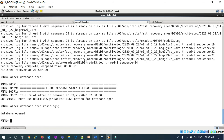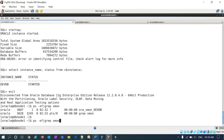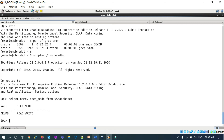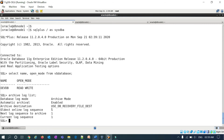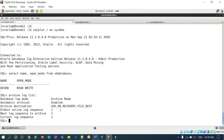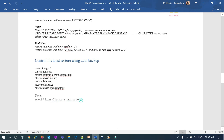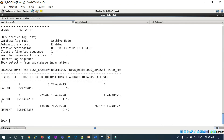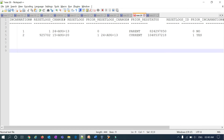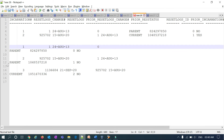Database opened. Back in the SQL prompt, selecting name and open_mode from v$database shows devdb in READ WRITE mode. Running archive log list confirms the database reset and fresh archive logs are starting from sequence 1.